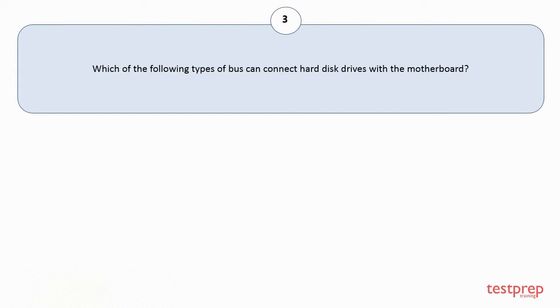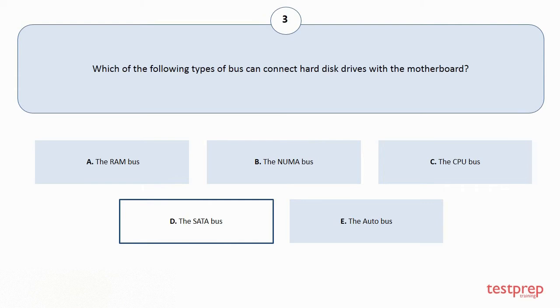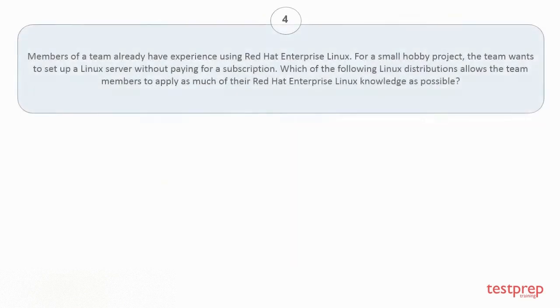Question number 3: Which of the following types of bus can connect hard disk drives with the motherboard? Your options are A: The RAM bus. B: The NUMA bus. C: The CPU bus. D: The SATA bus. E: The AUTO bus. The correct answer is option D.